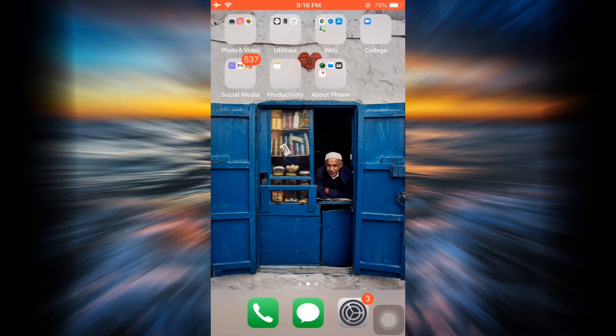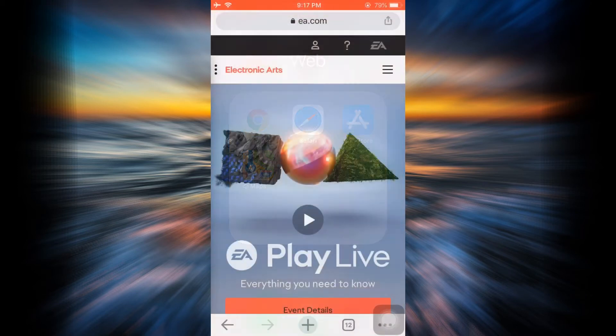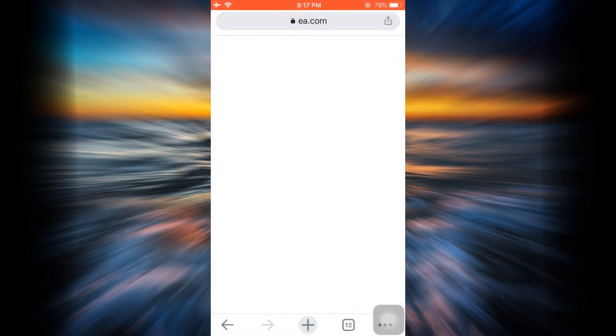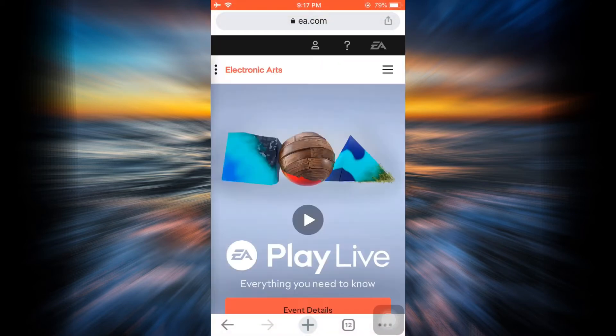First of all, head over to your web browser and then go to ea.com. As you go to ea.com, you will land on an interface that looks pretty much like this, and there